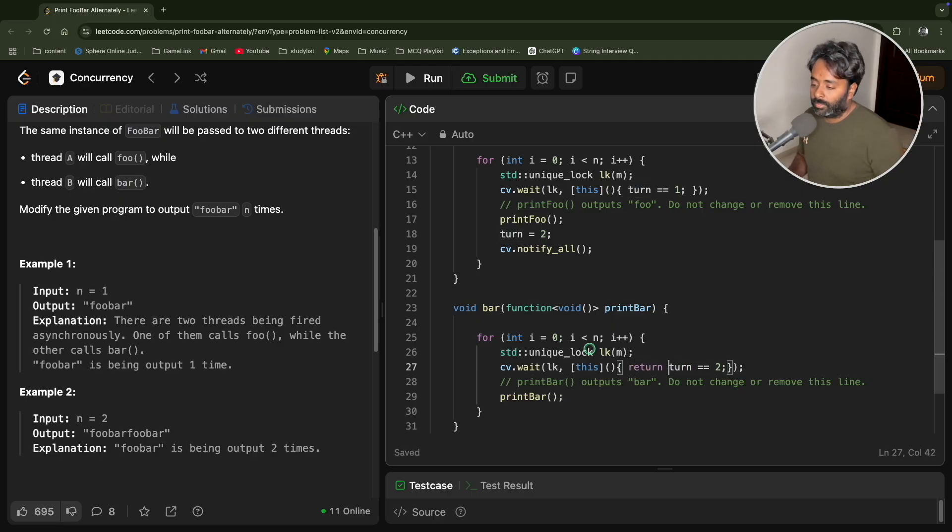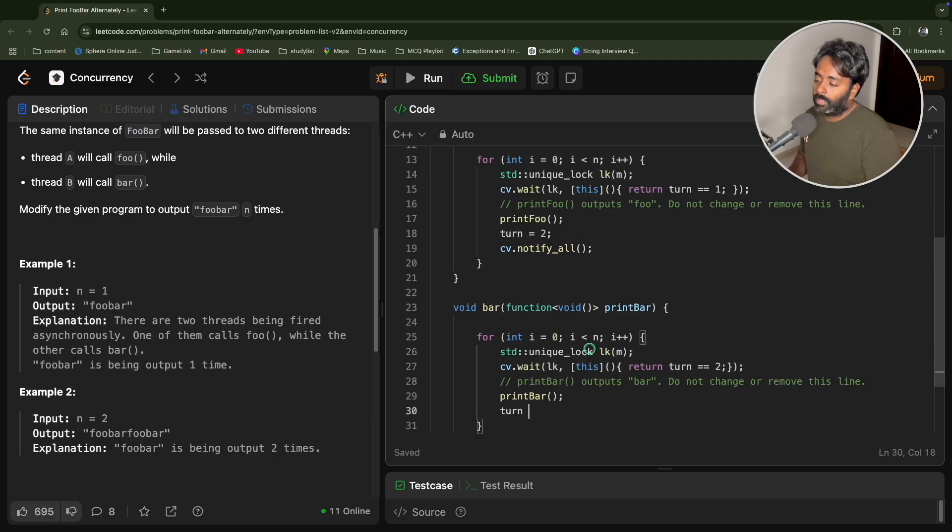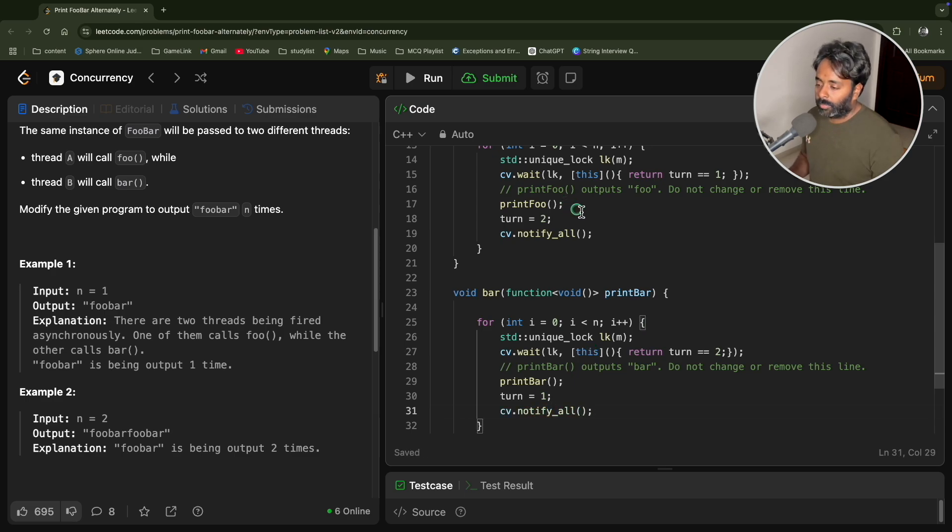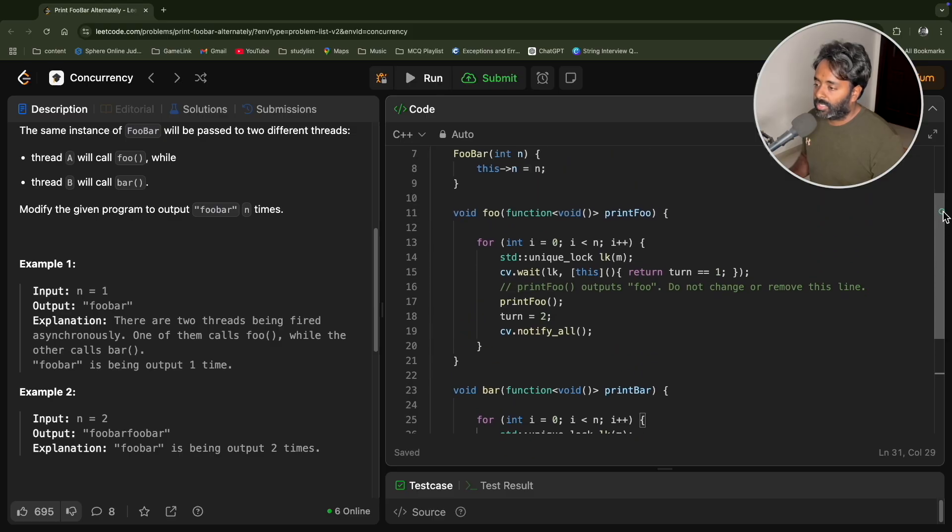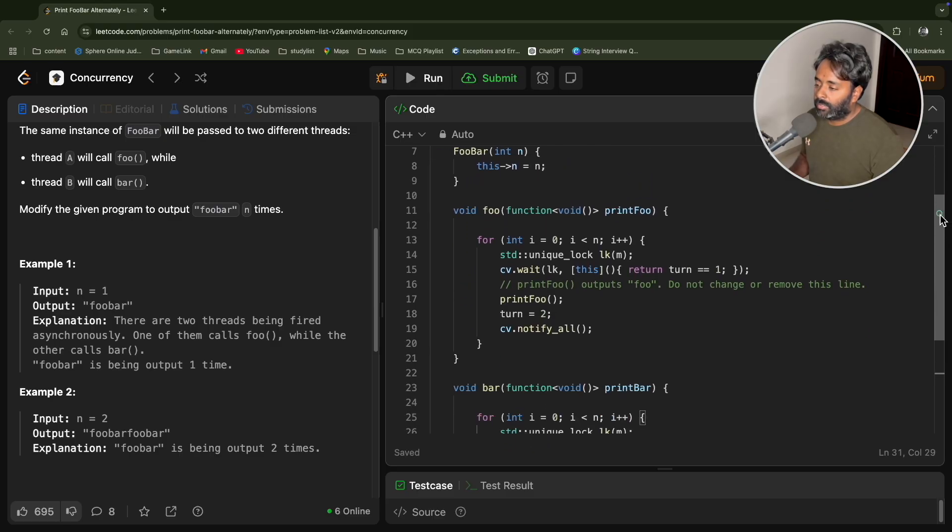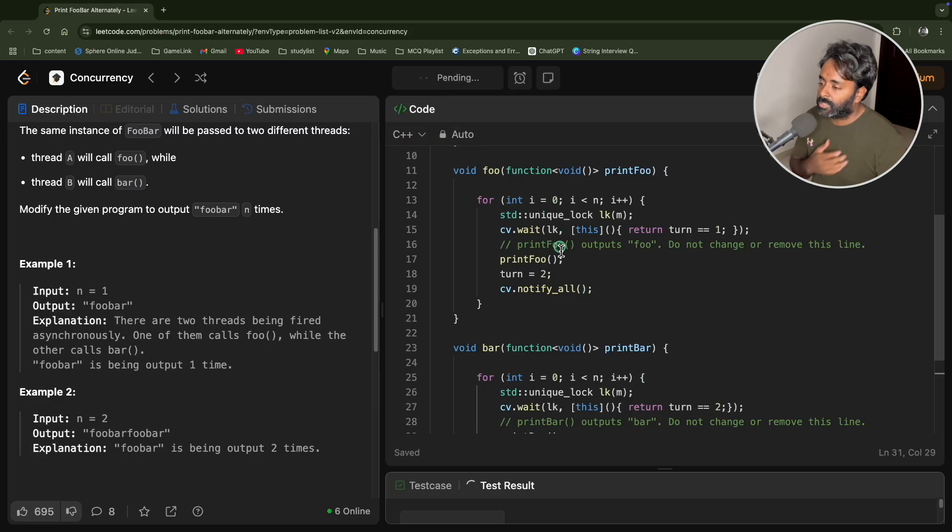You're checking if turn is equal to two this time, then only - I just forgot to return this true and true here. Now turn is one and cv dot notify all. Let me just cross verify, is there any issue here.